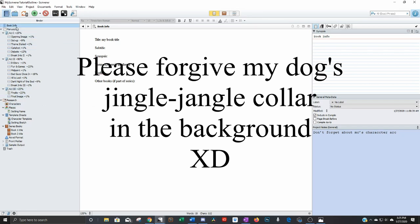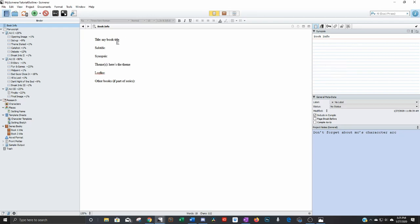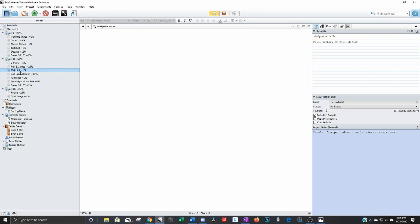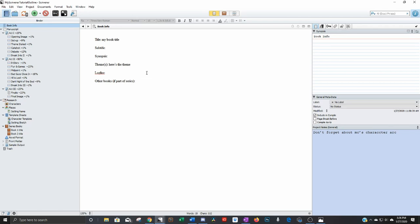On the top I added a page that has my book title, synopsis, things like that that I want to reference. I'm in the middle of my story and I'm like, oh what's the theme again? I don't think this is working. I can just go up to book info and there it is. So that was my addition.